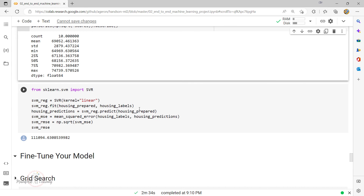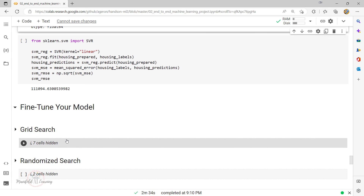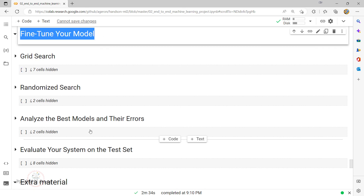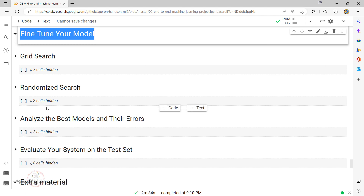With this, we come to the end of this video. As we progress in the next video, we'll look into the topics of grid search, randomized search, and fine-tuning models. Then we'll look at how to analyze the best model and their errors, and at the end we'll summarize the learnings from this chapter. Subscribe to our channel if you're here for the first time — I'll see you next time.